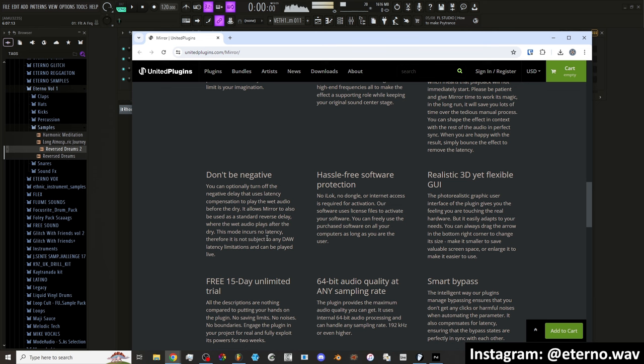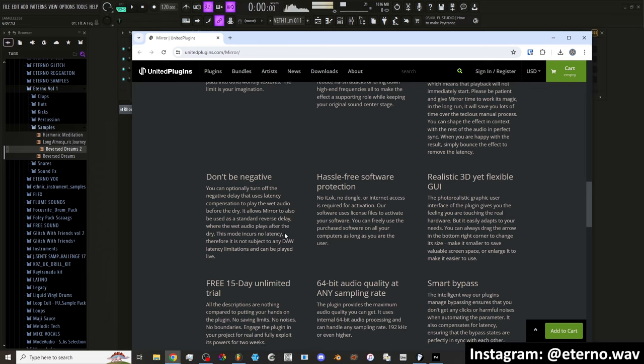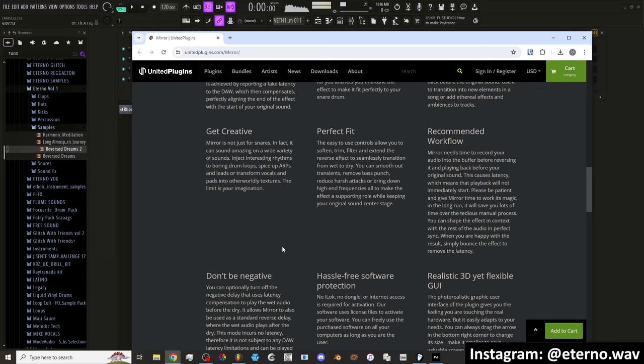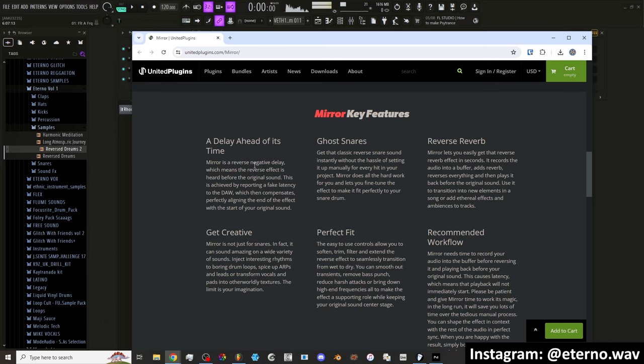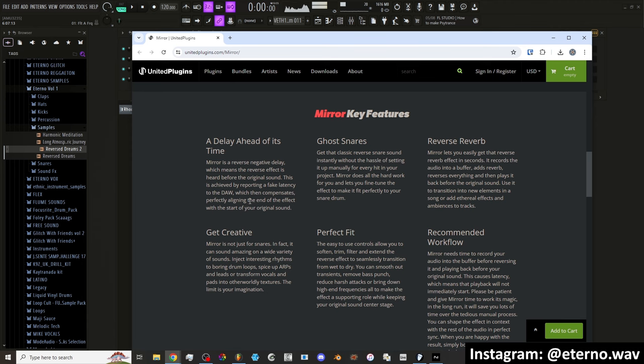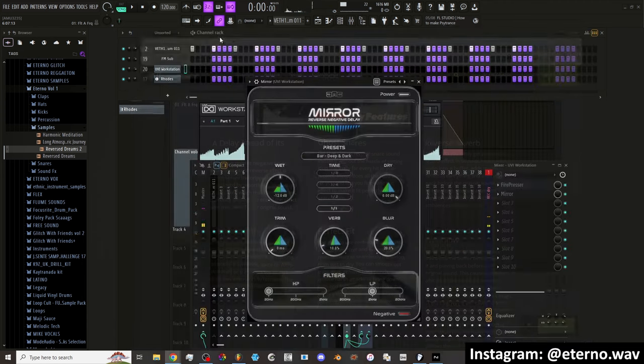You can optionally turn off the negative delay that uses latency compensation to play the wet audio before the dry. It allows Mirror to also be used as a standard reverse delay where the wet audio plays after the dry. This mode incurs no latency. Therefore, it is not subject to any DAW latency limitations and can be played live. But what is it that it's doing, really? Mirror is reverse negative delay, which means the reverse effect is heard before the original sound. This is achieved by reporting a fake latency to the DAW, which then compensates perfectly aligning the end of the effect with the start of your original sound.